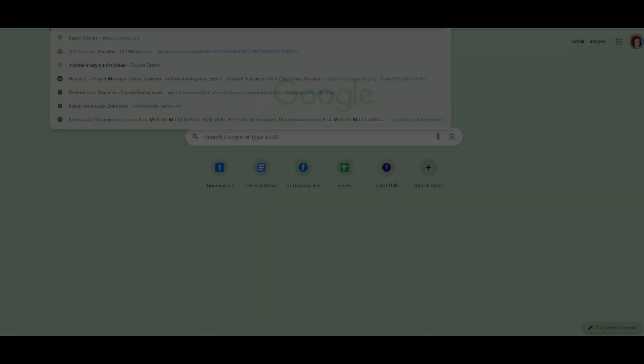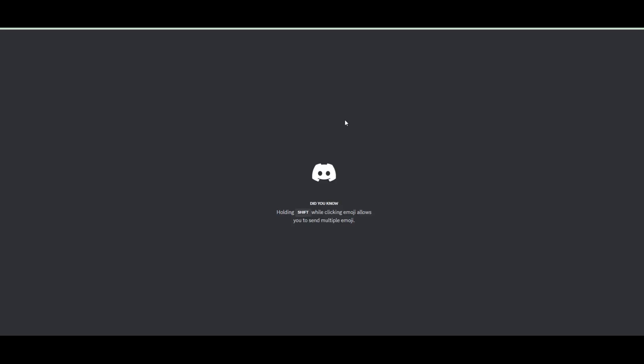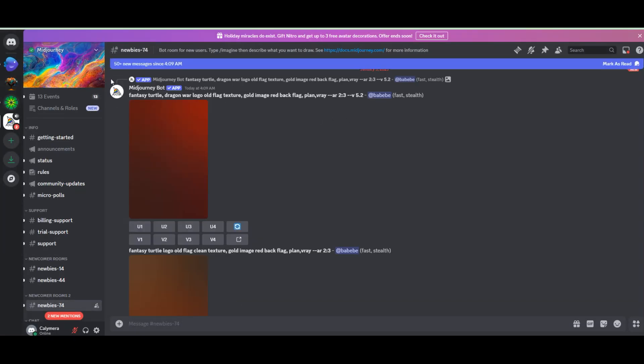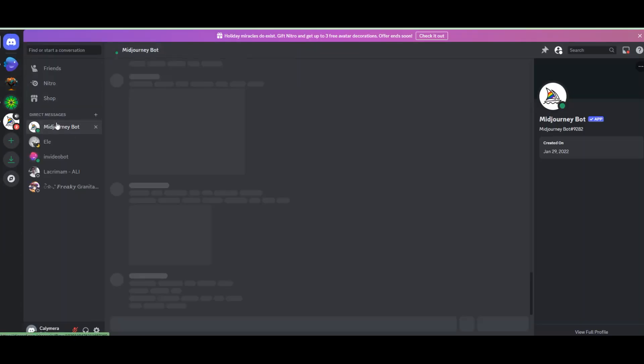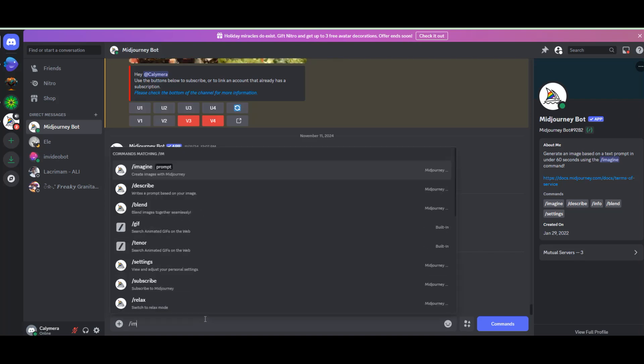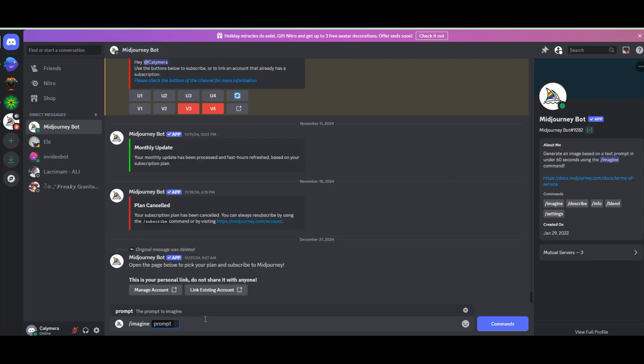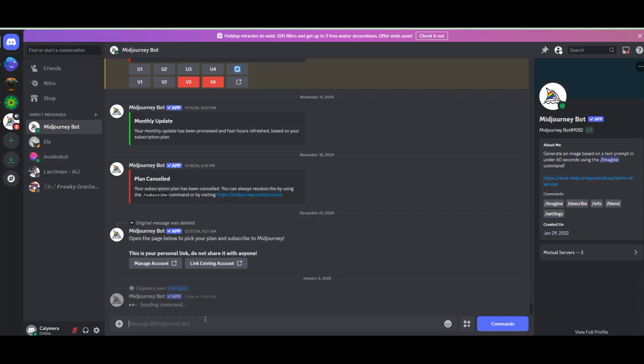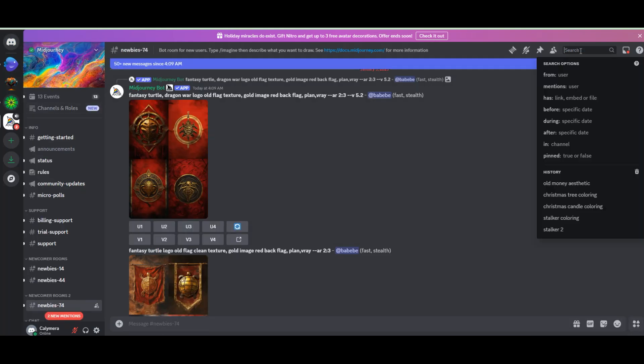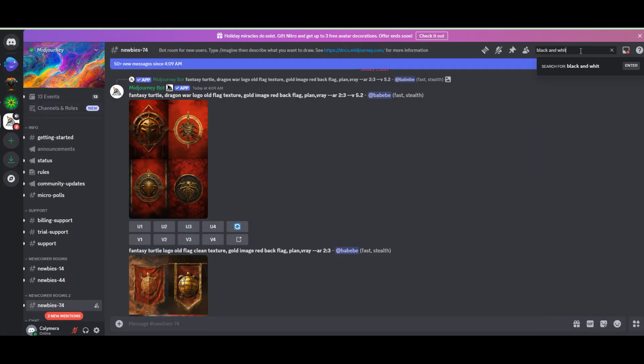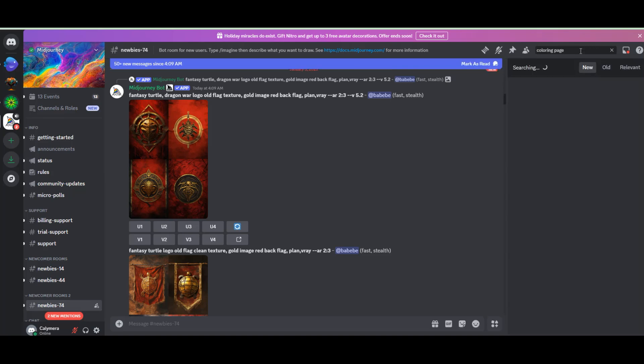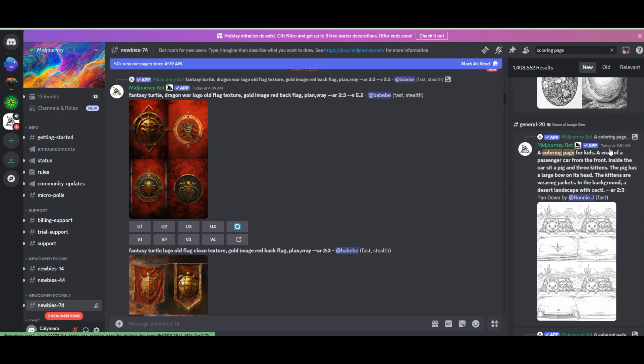Next is Midjourney, a favorite for professionals. Known for its high-quality outputs, it's a subscription-based service but absolutely worth it for intricate and detailed designs. You need to join their Discord channel and message directly to the Midjourney bot. I currently don't have a subscription to show you the process, but let's see what others are creating right now.